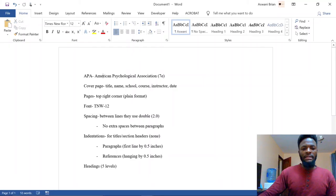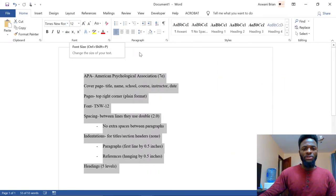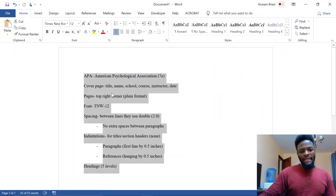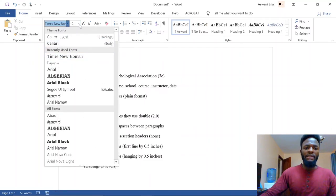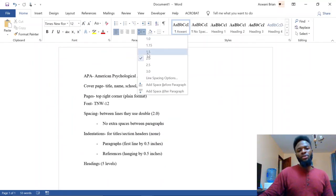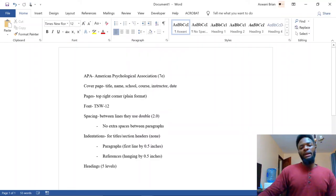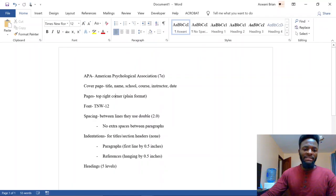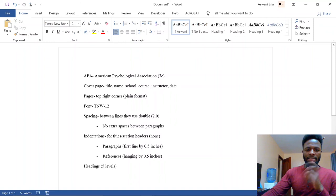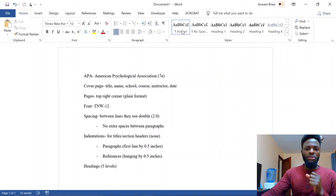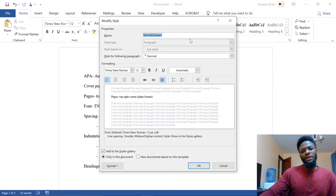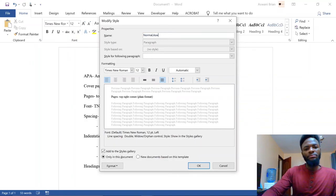For font, everything should be in Times New Roman, size 12, with double spacing at 2.0. However, when you open Word for the first time, the default font is Calibri Body 11, and the spacing is either 1.0 or 1.15. You need to change this every time you type, or better yet, set your default settings. Head to the Styles menu on the ribbon — the first option is typically 'Normal' — and right-click to select 'Modify.'